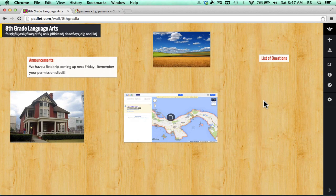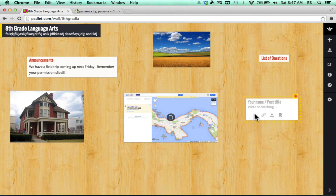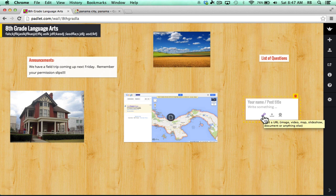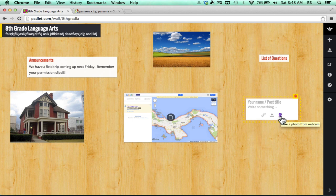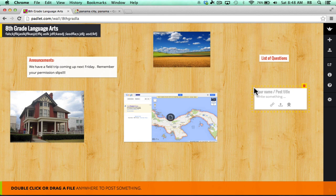So Padlet's pretty versatile about what you can add, especially if it's live on the web. You can just click that link button to link to it. Notice that it says it works with images, maps, videos, slideshows, documents, or anything else. You can also capture images from your webcam. By clicking this, you can take a photo of yourself or anything that you put in front of the webcam.